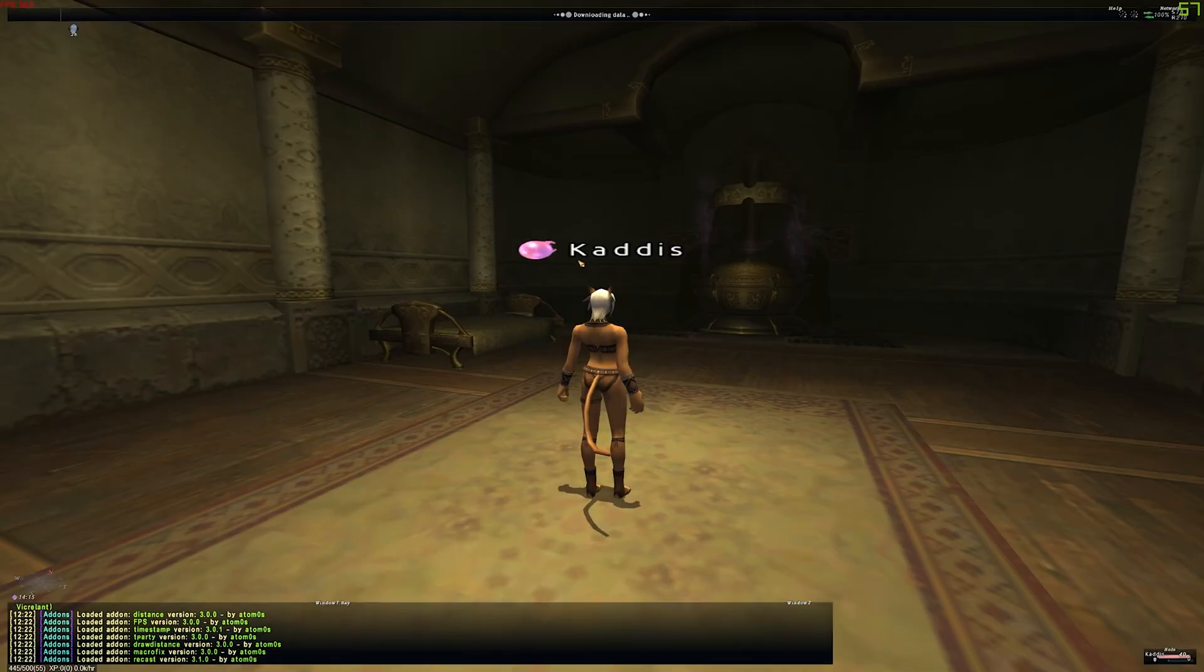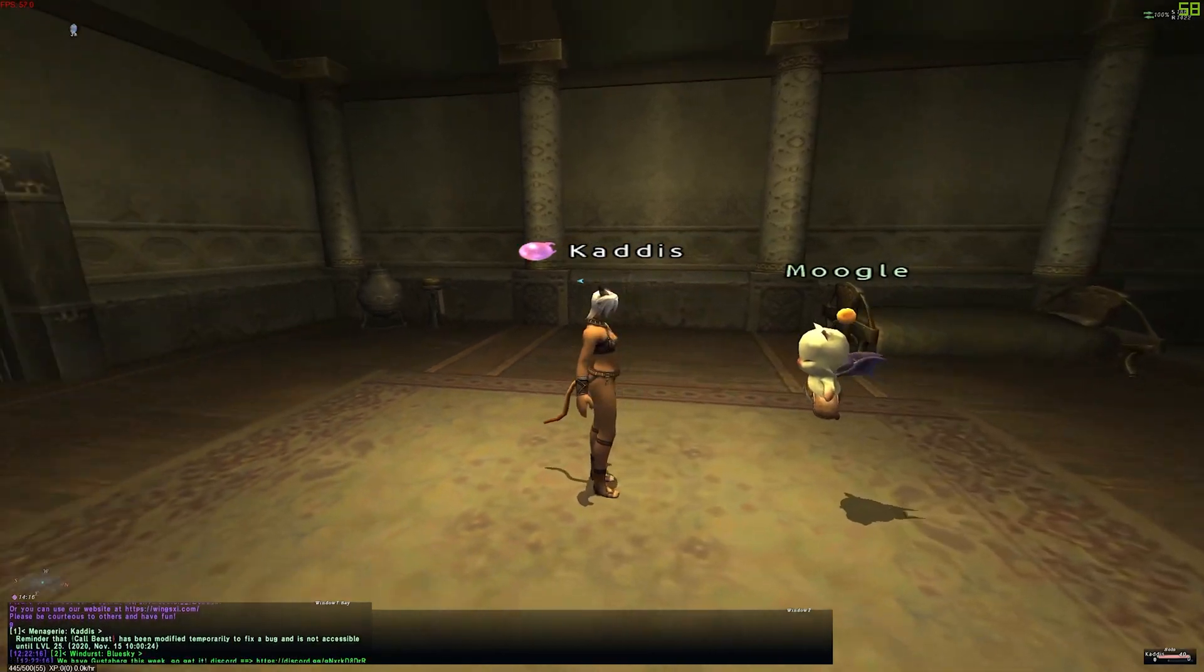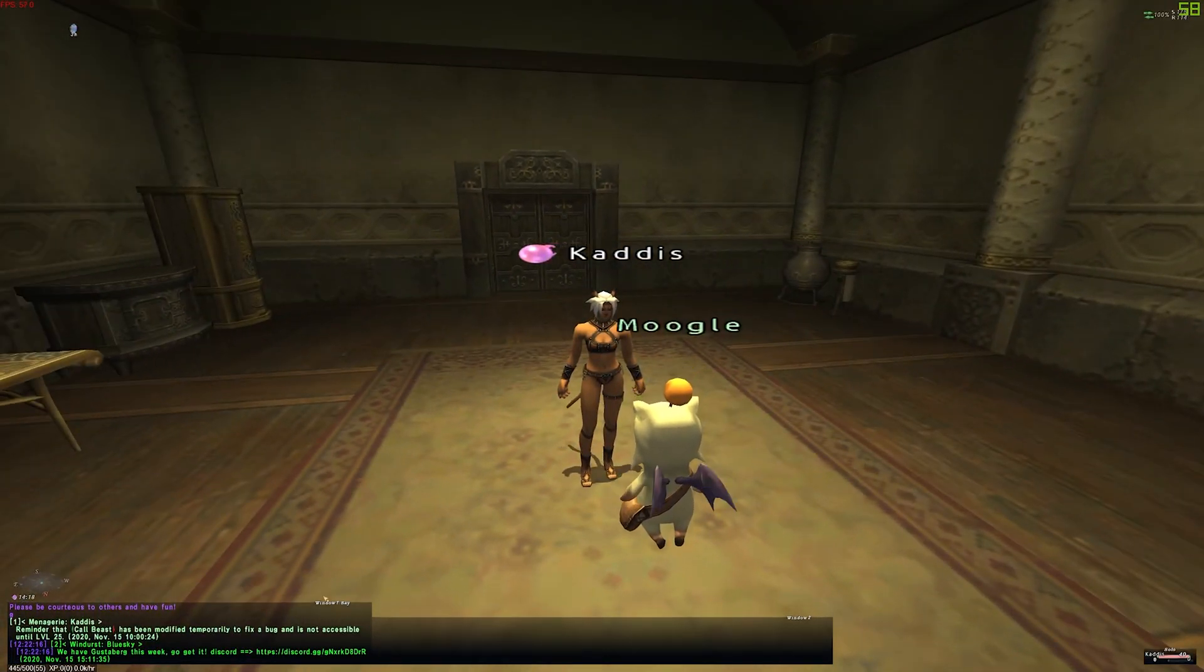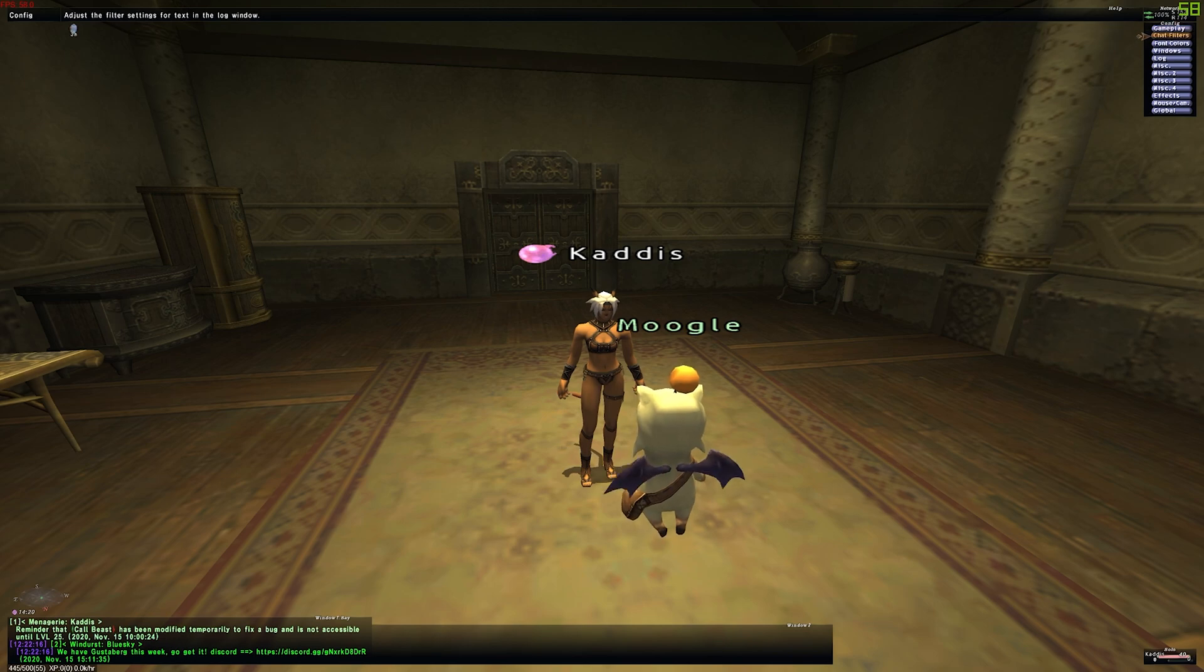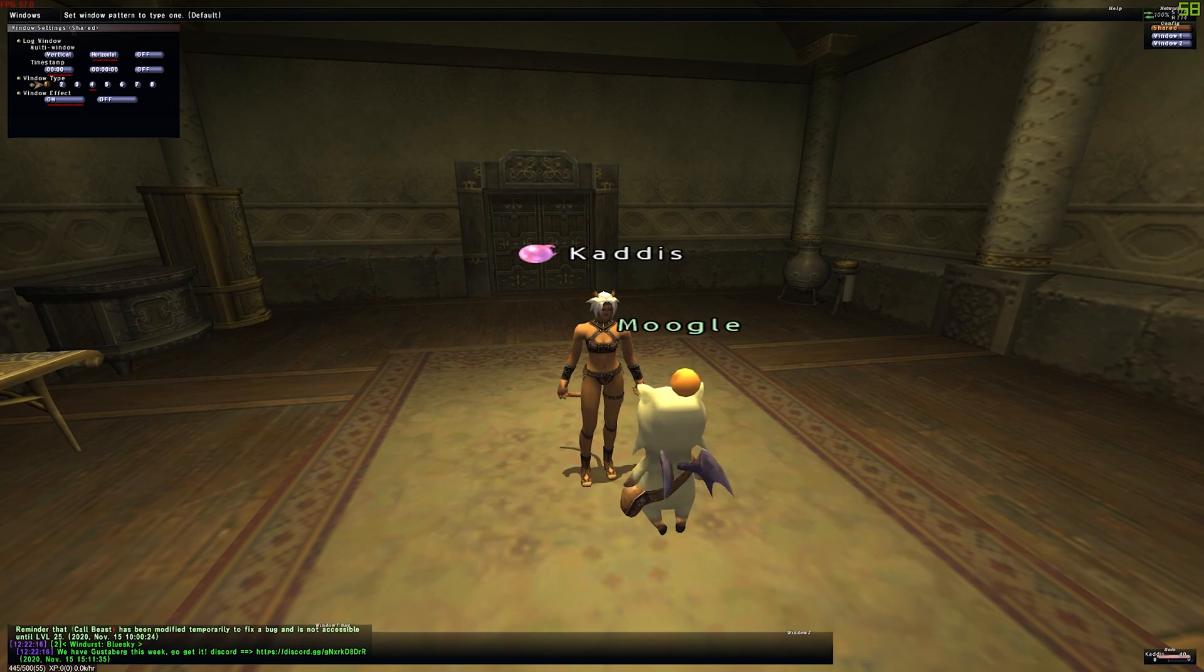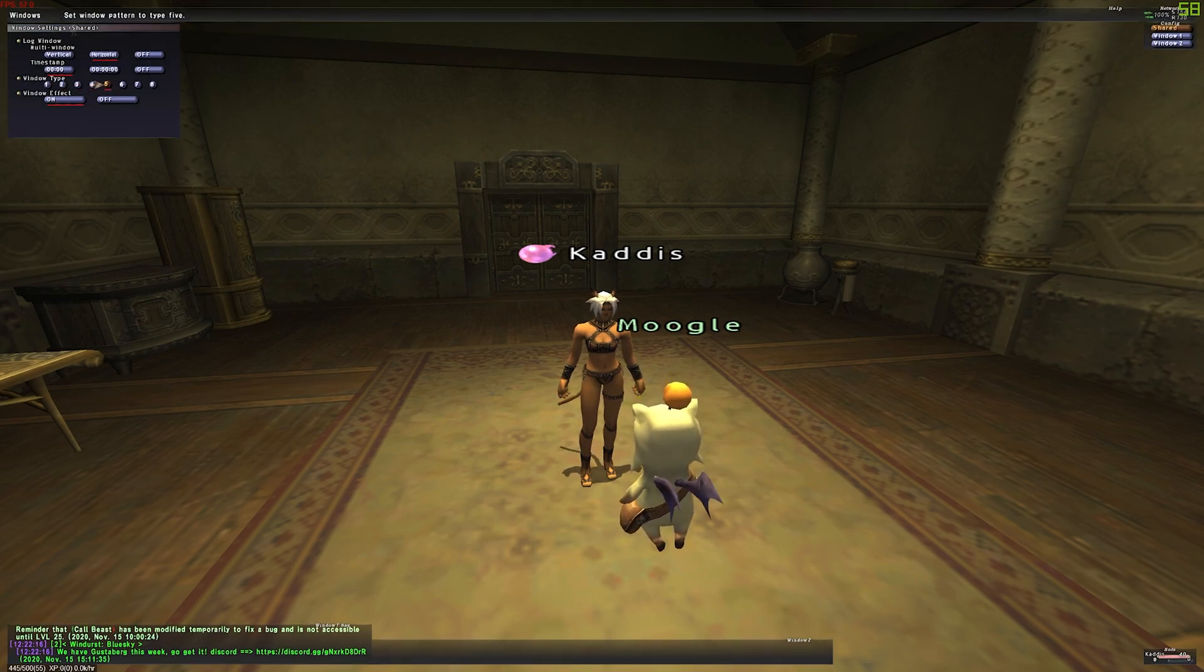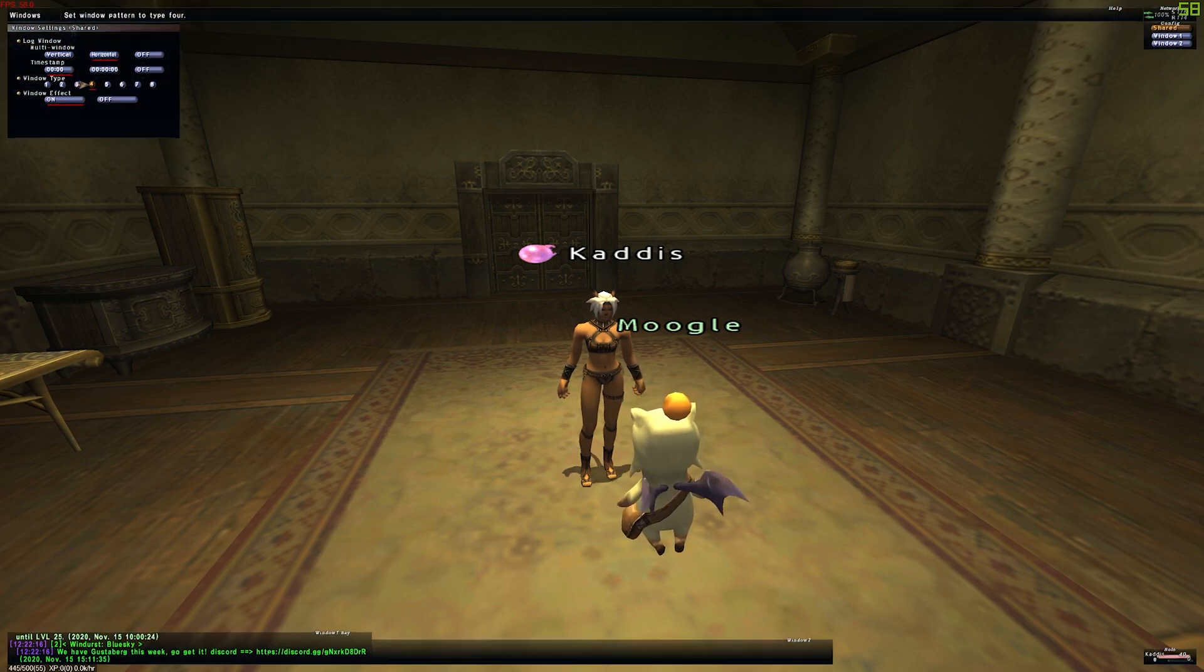We can see right away that our fonts have taken place. That is not the default game font. You can also see that the background menus have also changed. If you go to Config. Go down to Windows. Select Shared. Go down to Window Type. You can cycle through the various new backgrounds that we just installed. I like this one.